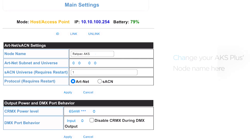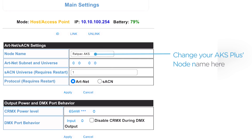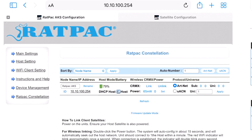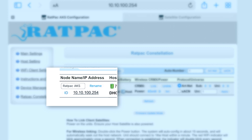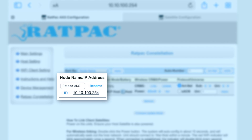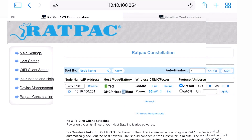Beyond that, you have your AKS Artnet/SACN settings. This is where you can change your node name in case you have multiple devices and you don't want to get them mixed up. This node name would reflect on your Rat Pack Constellation page, so if you have a bunch of satellites or AKS's, it's good to name them all different names so you can identify them more easily.